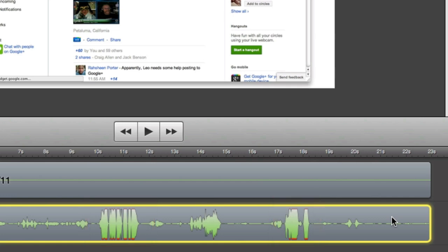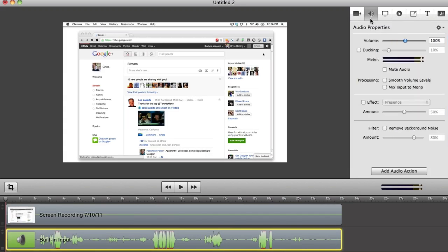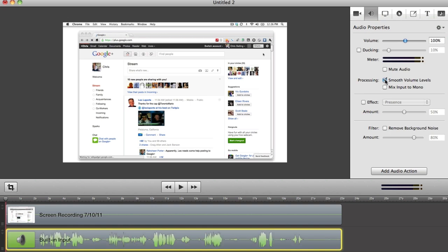When you have a clipped audio peak, you can check the Smooth Volume Levels option and also reduce the overall volume to bring your audio back into range.